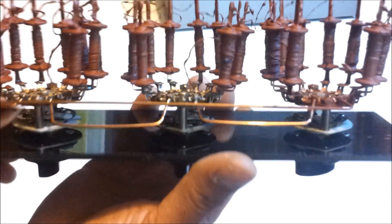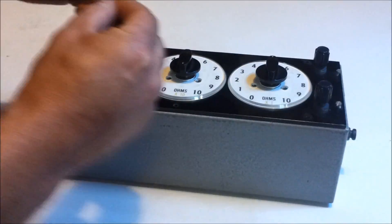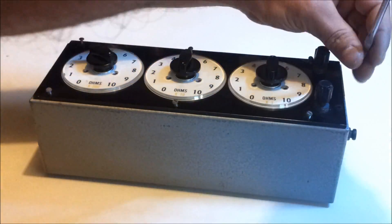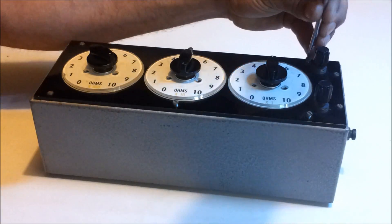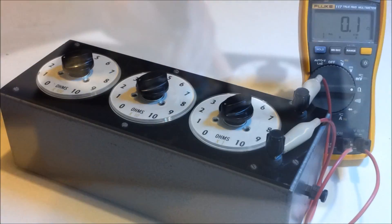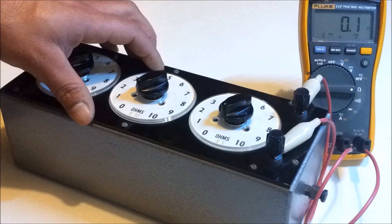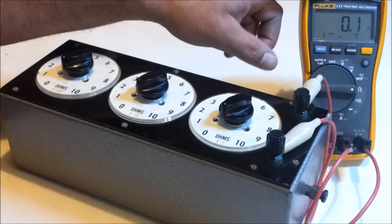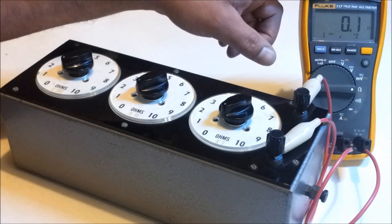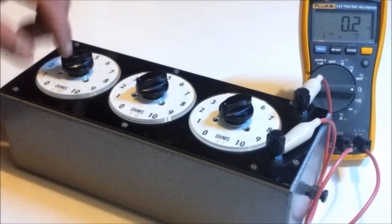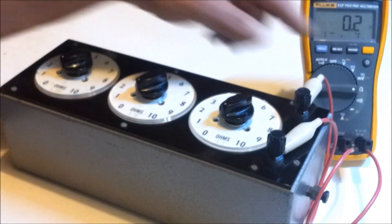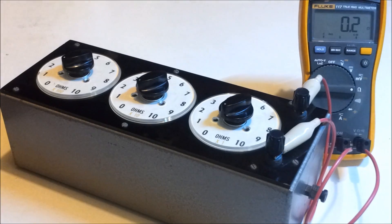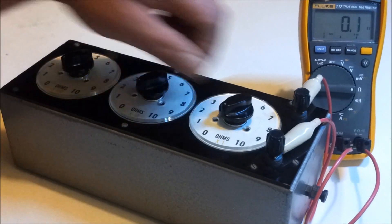So now I've got my decade resistance box connected to my Fluke 117 true RMS multimeter, and we're currently set to read 0 ohms and we're reading 0.1 to 0.2 ohms on the multimeter.